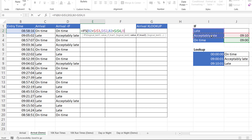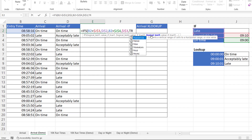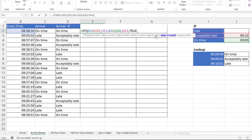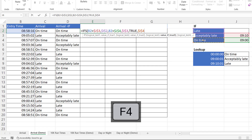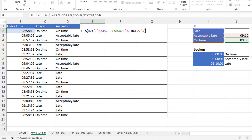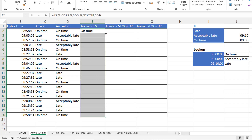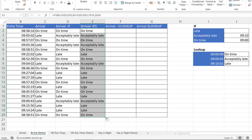If logical test 2 is true, they're acceptably late. Then, if none of these tests have been met, you return another value — which in our scenario is on time. The way you do that is in the last test argument you put TRUE, and the value if true for that test is the value you want returned if none of the others are met. Close the bracket, press Enter, copy this down — you can see it gives the same results as the nested IF.